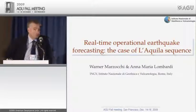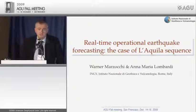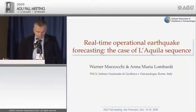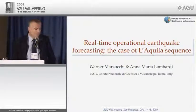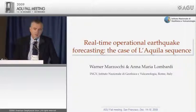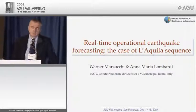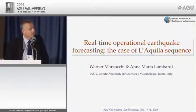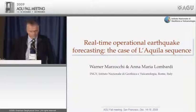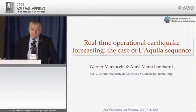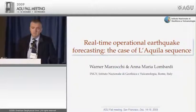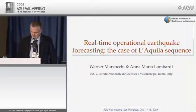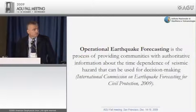Good morning. The goal of this presentation is to show one aspect of the operational earthquake forecasting capability we have in Italy — in particular, the short-term forecasting made immediately after the main shock.